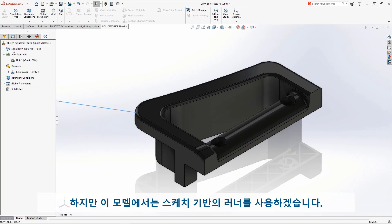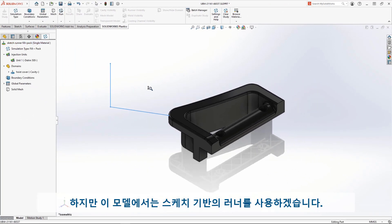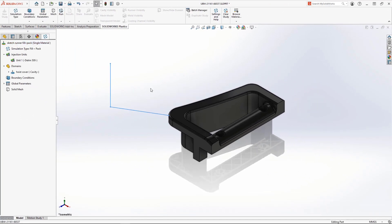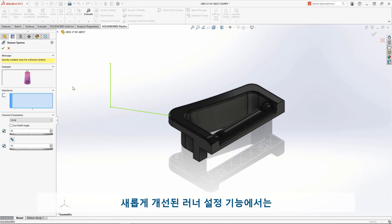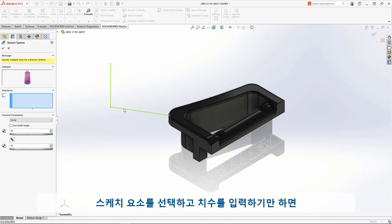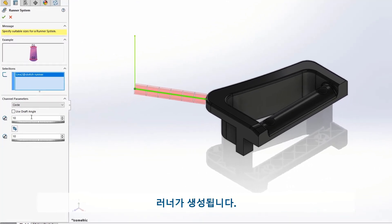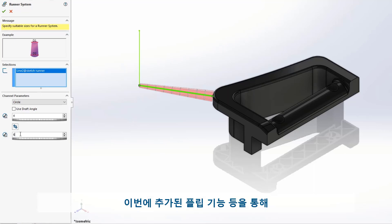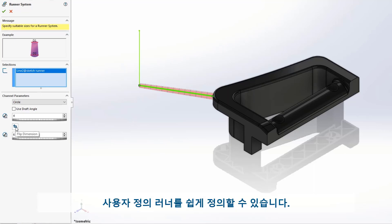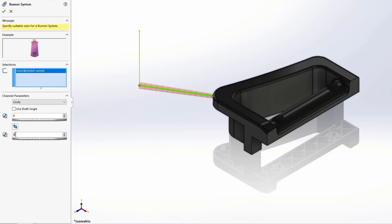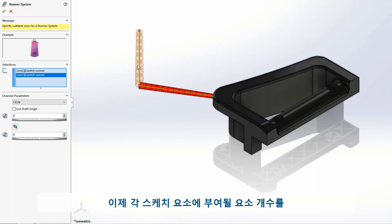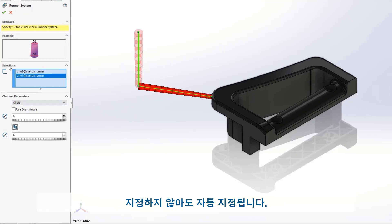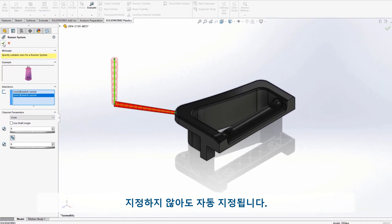But for this model, we've decided to go with a sketch-based runner. Using the updated and simplified runner tool, just click the sketch segment and choose the dimensions. The new Flip Dimension button makes it even easier to build your own custom runner. And now, there's no need to define the number of elements for each segment. It's computed automatically.